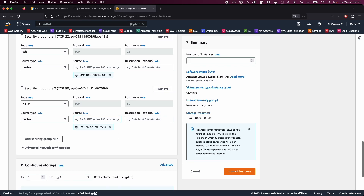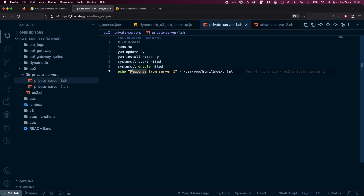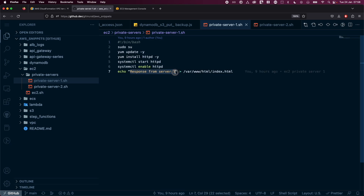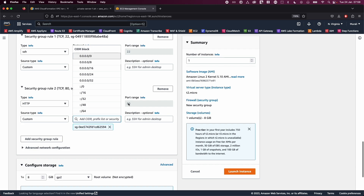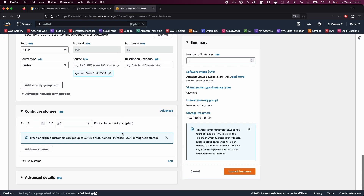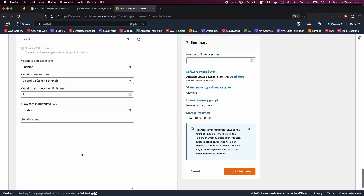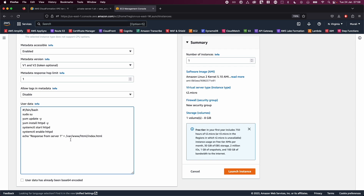I have a user data script that quickly starts up an HTTP server and creates a sample index.html file with content showing 'Response from Server 1', so when you open the load balancer DNS in your browser you will see the response from server one. Copy this script, go back to EC2, scroll to Advanced Details, paste it in the User Data field, and go ahead and launch the instance.